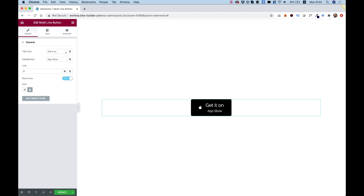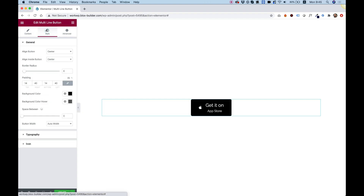All the rest of the settings are in the Style tab. Of course you can add a link if you need to. Let's jump into the style.